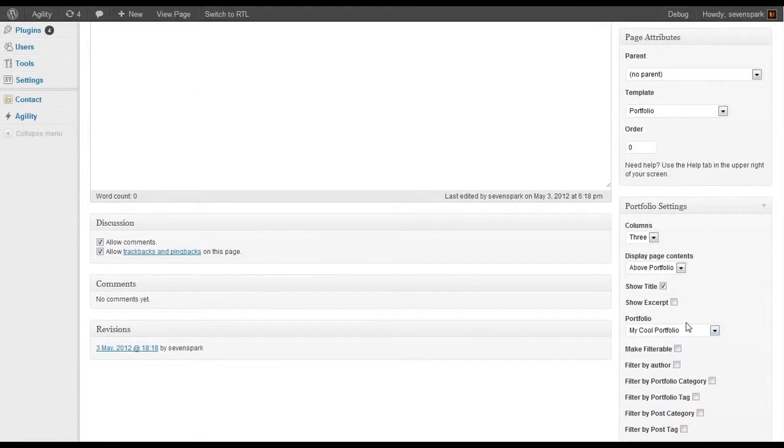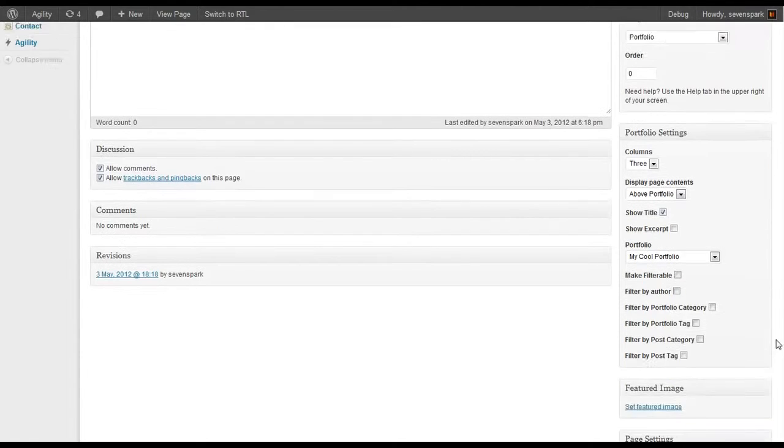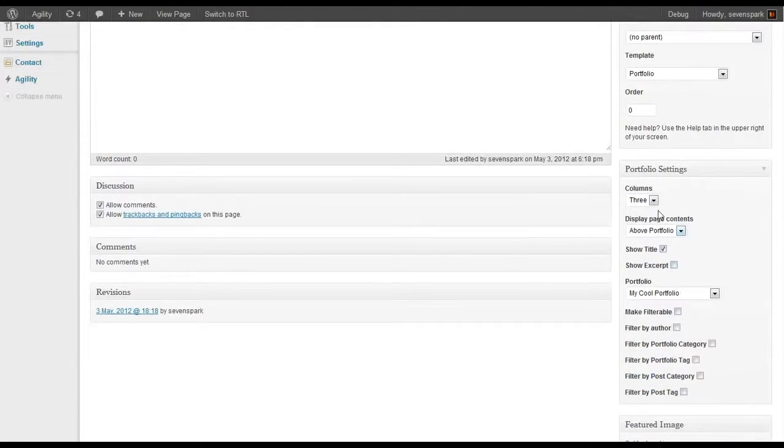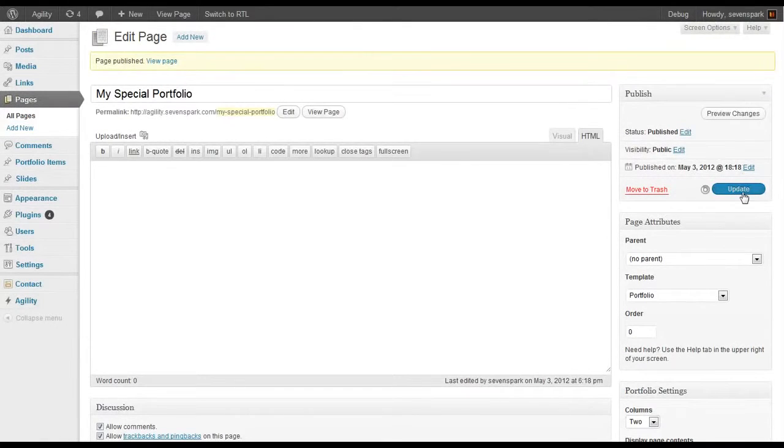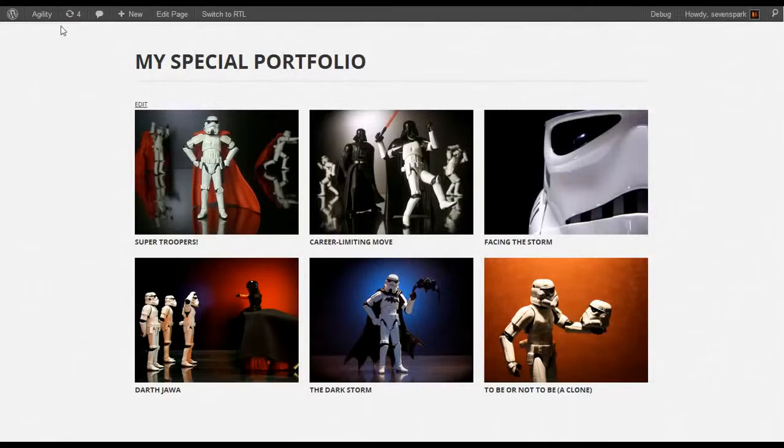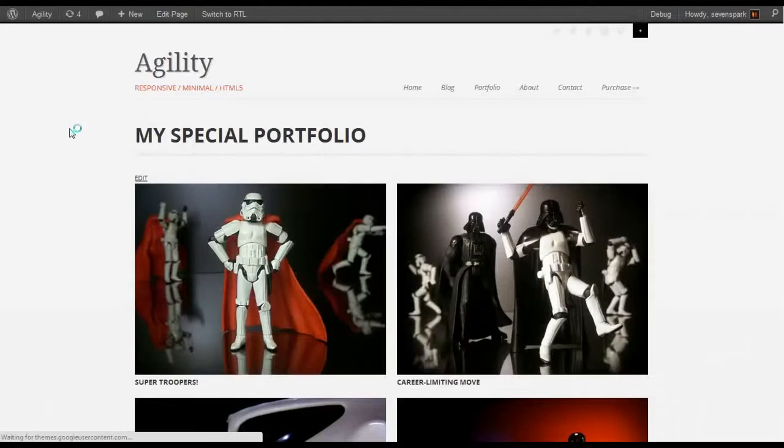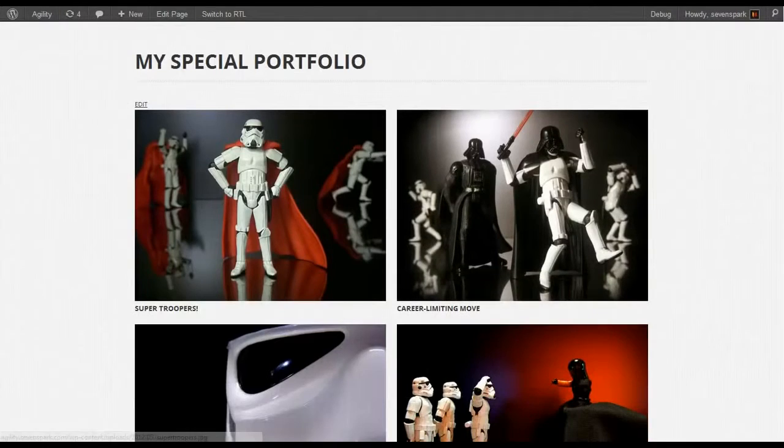We'll go through this in more depth in another tutorial, but let's just quickly show how you could change this to a two column portfolio. Refresh the page. Now we have two columns.